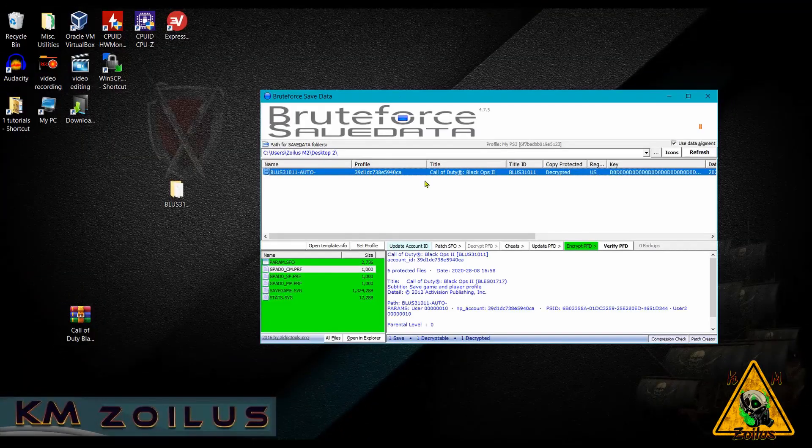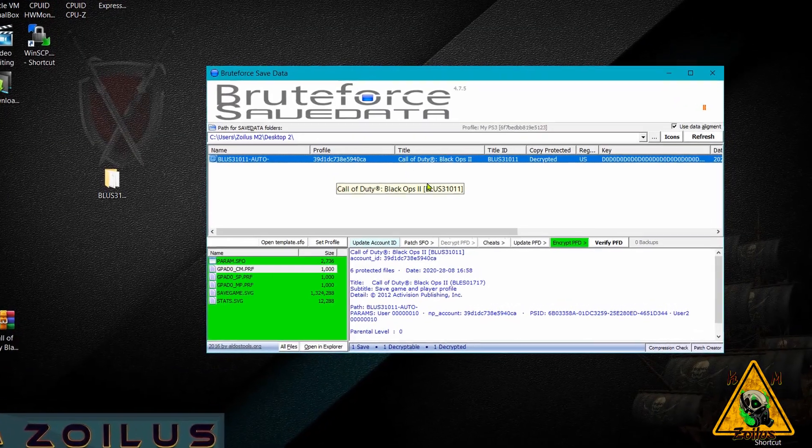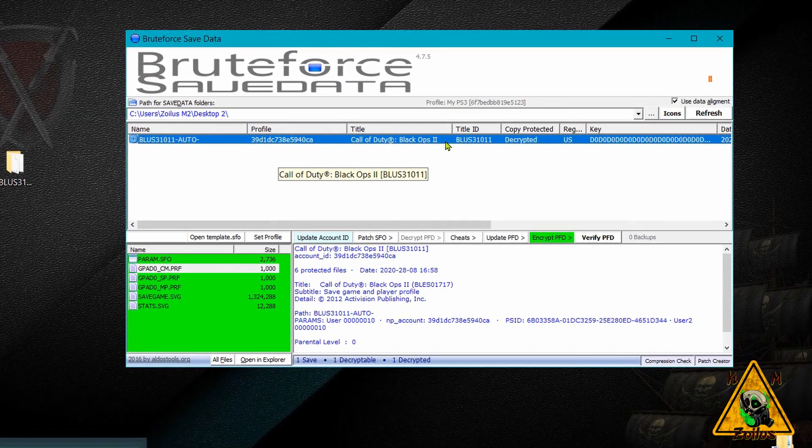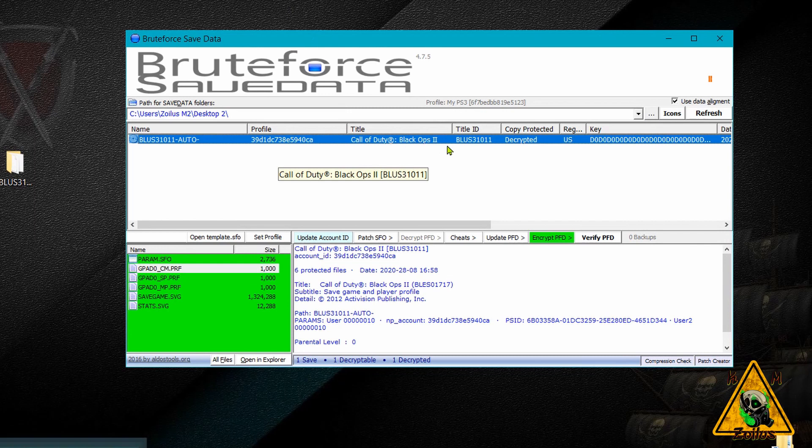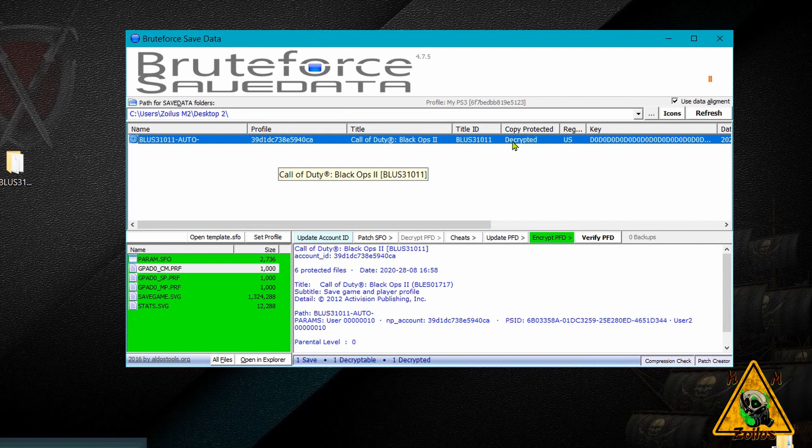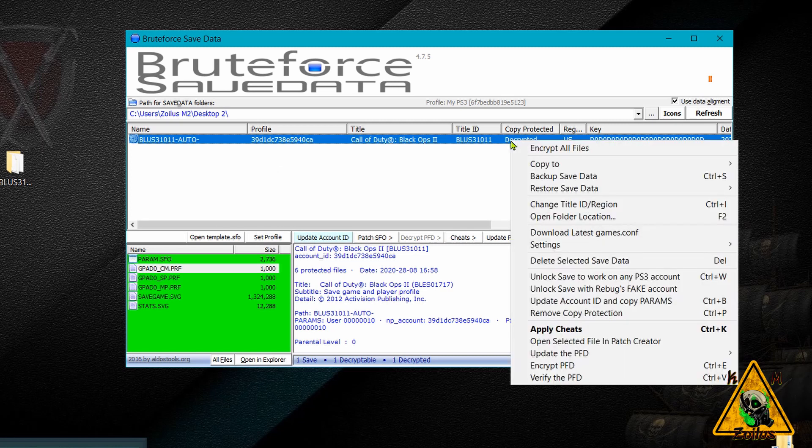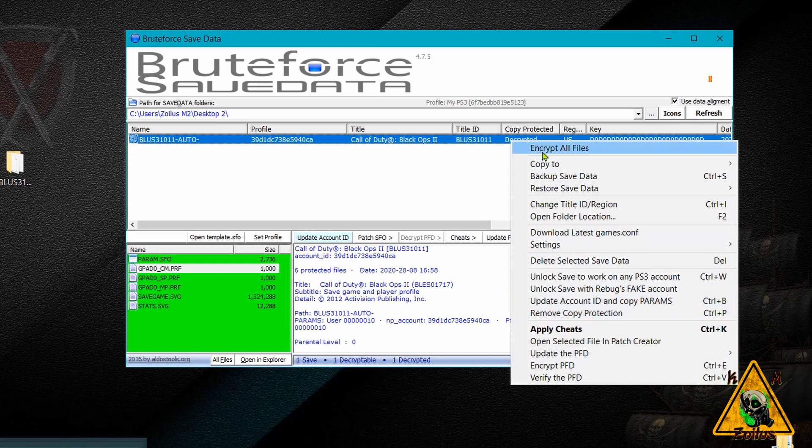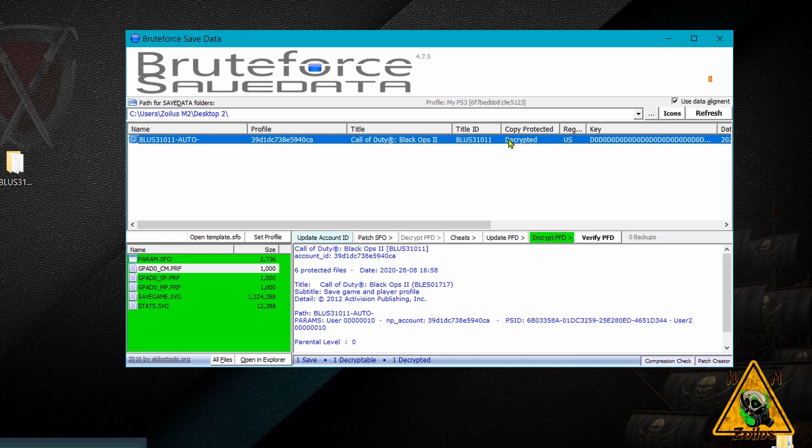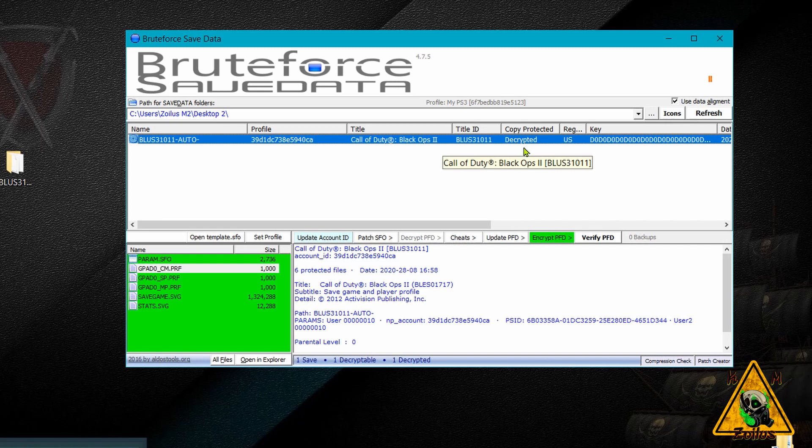Oh, and there is one thing I forgot guys. Before you decrypt the game save, if you look here under Copy Protected and it says that it's locked or that it is copy protected before you decrypt it, just right-click on it and hit Remove Copy Protection. After you've done that, then go ahead and decrypt it. Once it's been decrypted, you can see here under Copy Protected, it'll say decrypted like it does now. And then you can go ahead and do whatever it is you have to do to it.